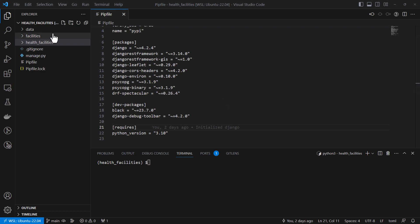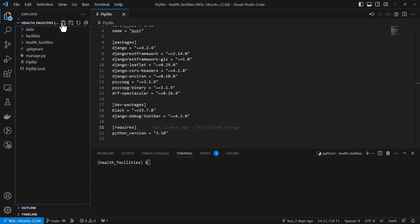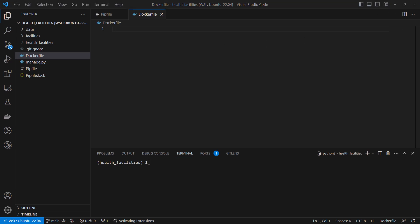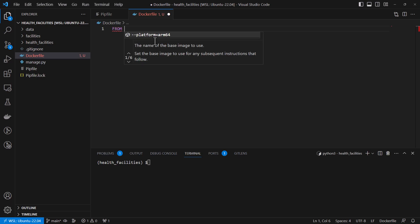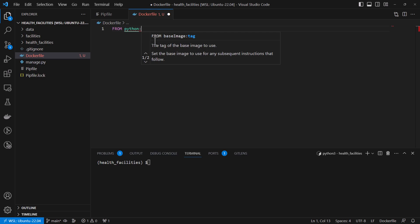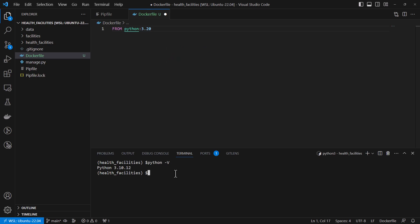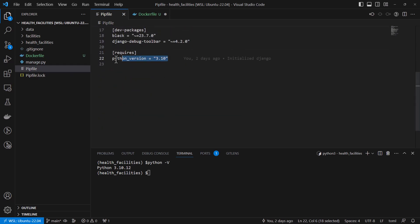So let's get into it. I'll create a Dockerfile. The Dockerfile is a file that consists of instructions on how to build your image for whichever app you are developing. My first line will be specifying the Python image I'm going to use. I'm going to use Python 3.10 — at least it should be the same as what I'm using on my computer. Let me check the Python version; I can also check this in the Pipfile. I have Python 3.10.